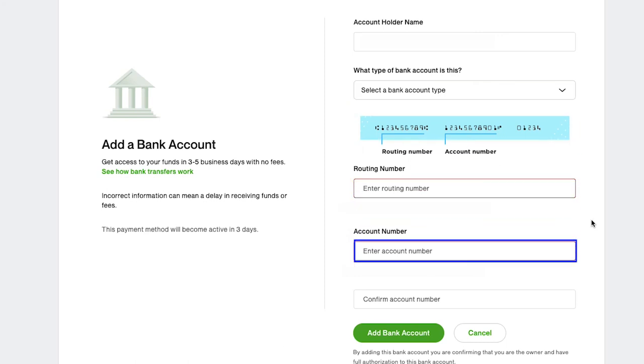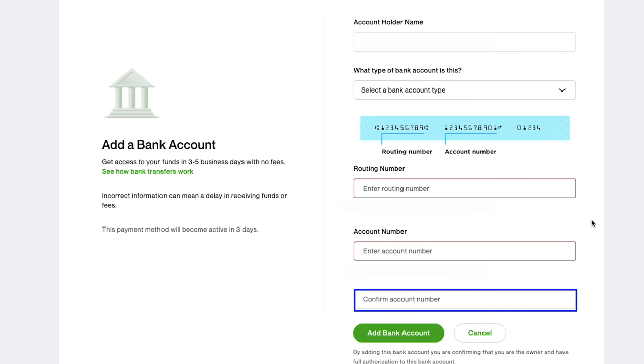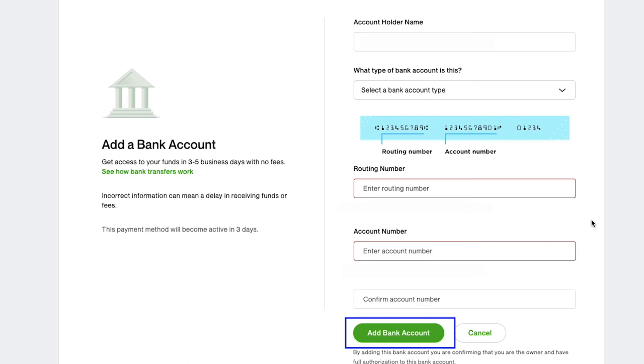Enter the account number here and confirm it by entering it again, and then click on the add bank account button.